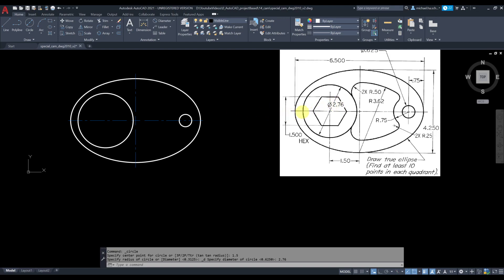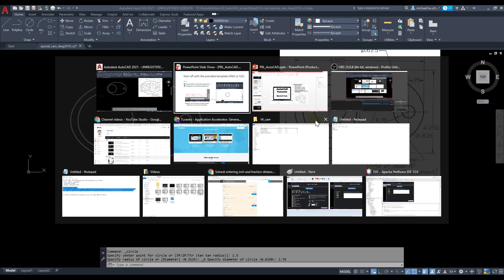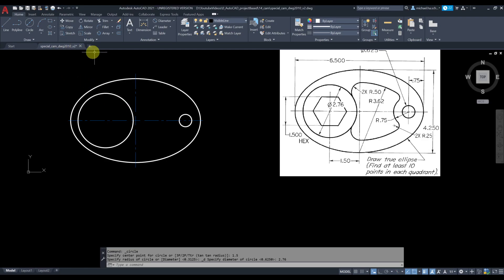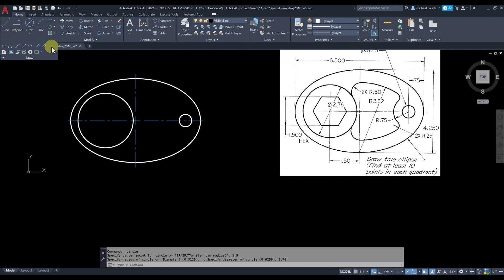Next we're going to draw the polygon. Since the flat-to-flat dimension is given as 1.5 — the diameter of the circle — we're going to use the circumscribed option. To draw a hexagon with six sides, pick polygon. If you don't have it on the toolbar, simply type 'polygon'.